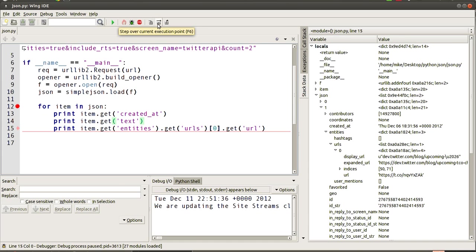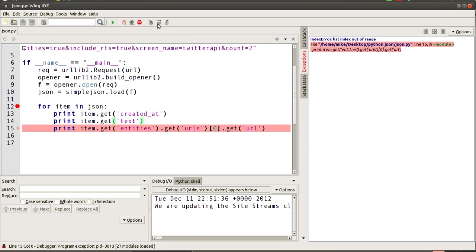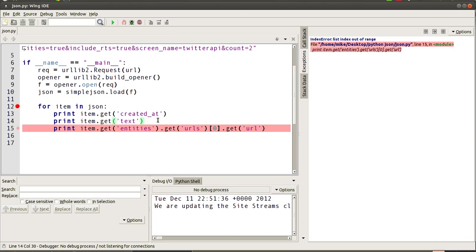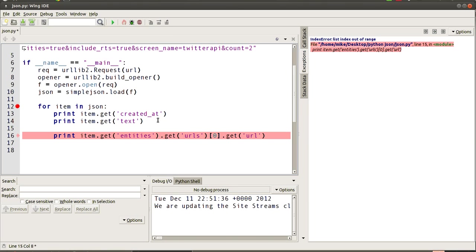Our first one, nothing happened, and we get an error over here. Index error, list index out of range.